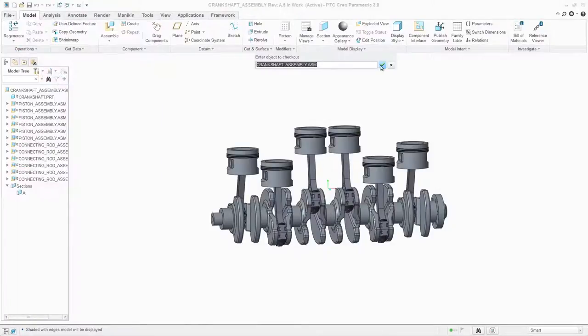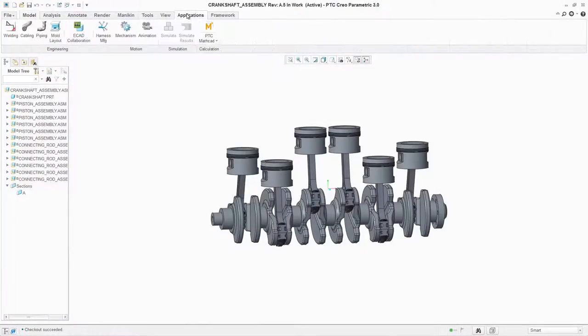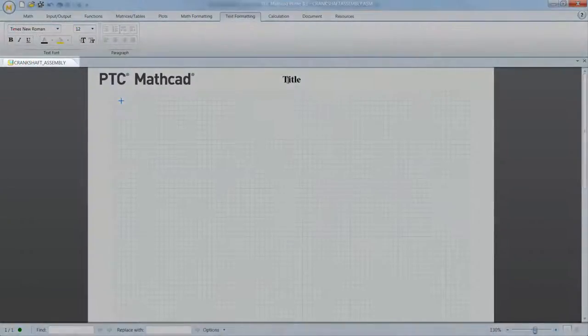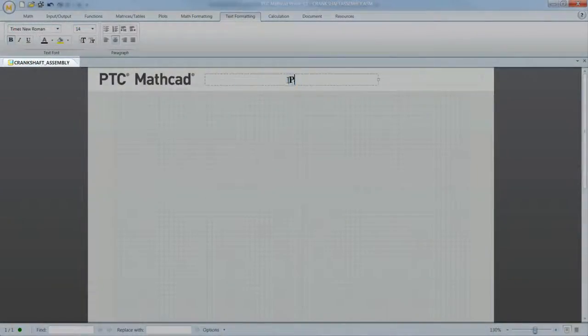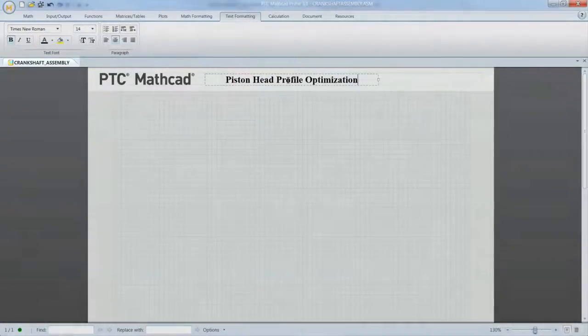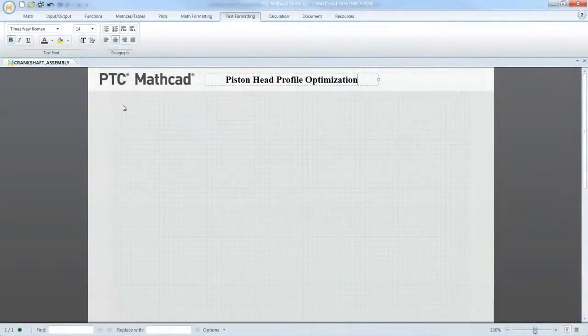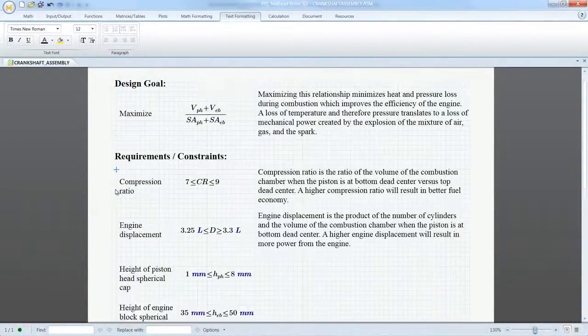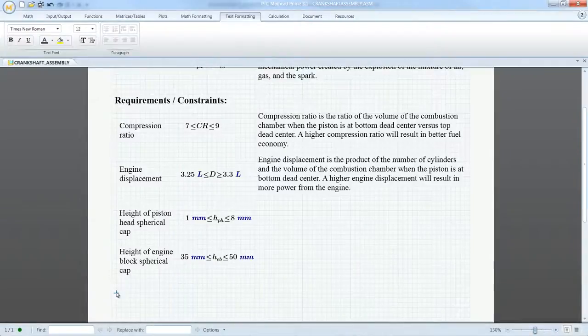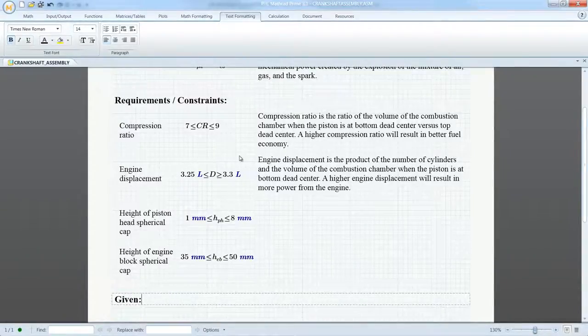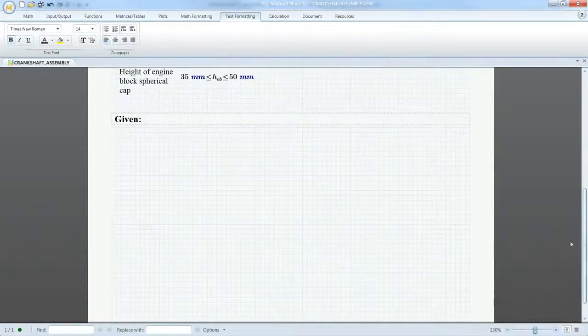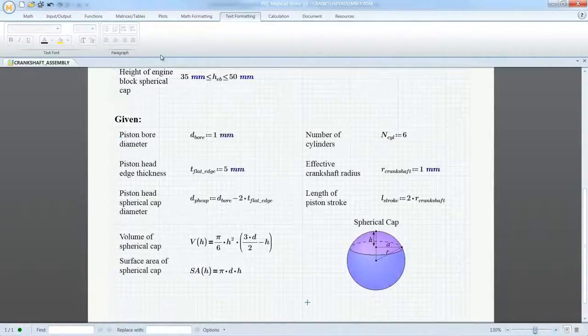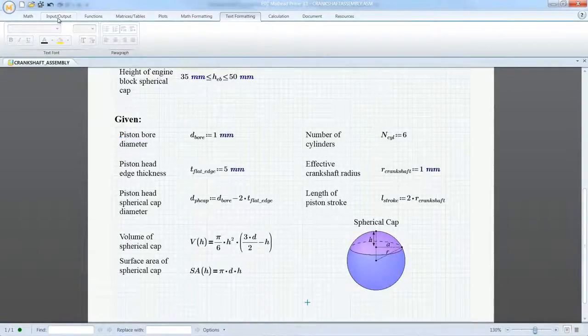PTC MathCAD Prime 3.1 introduces a significantly improved integration with PTC Creo that allows engineers and designers to both create a digital engineering notebook that can be embedded in their CAD models and drive bidirectional communication between the applications. This ensures that the design intent and history of decisions are not lost, saving the organization time and money.